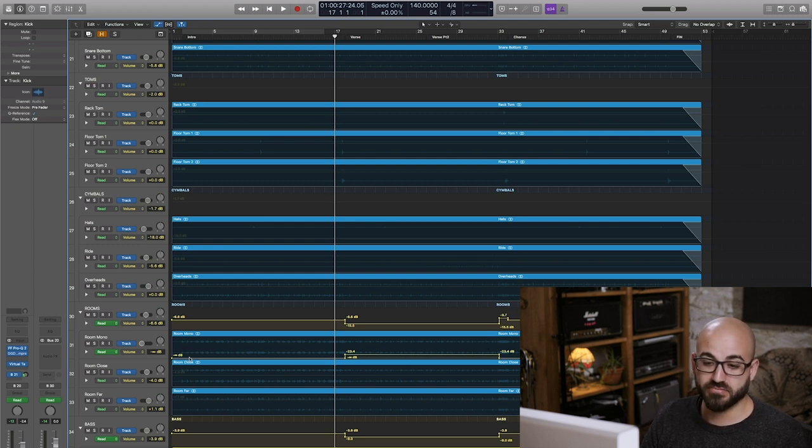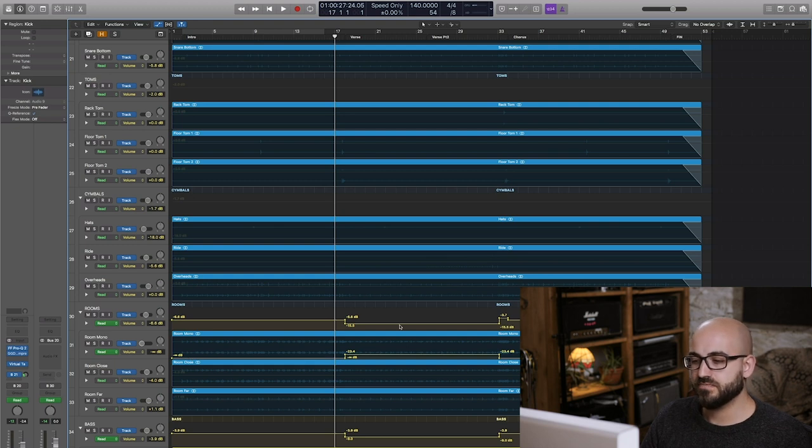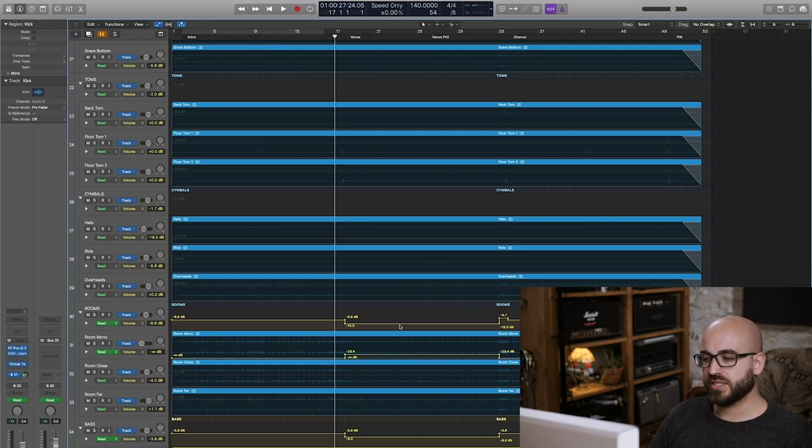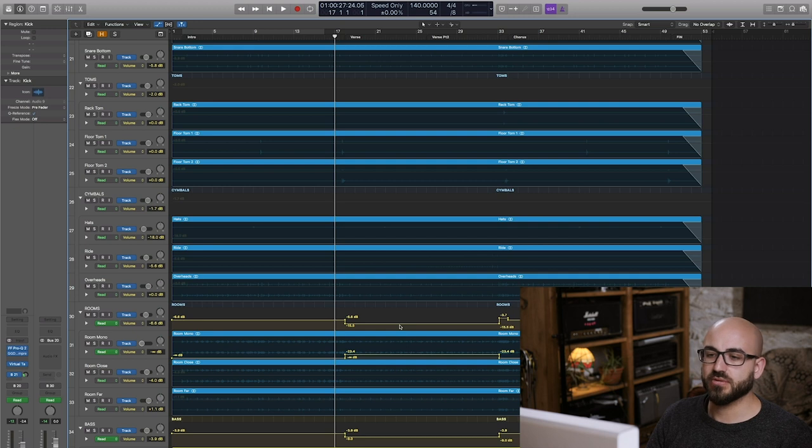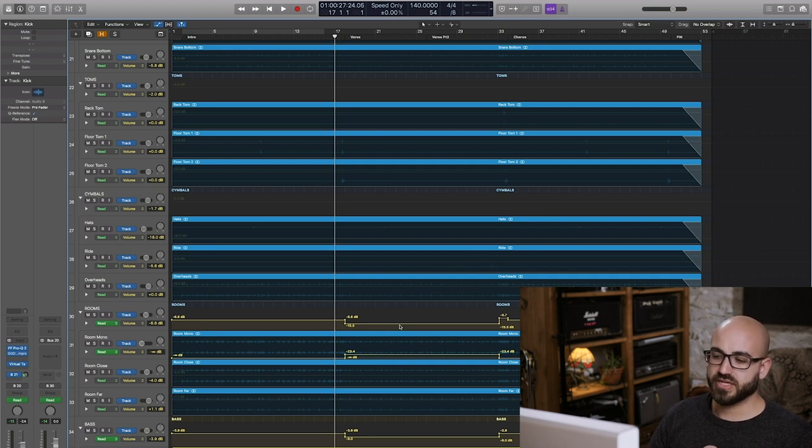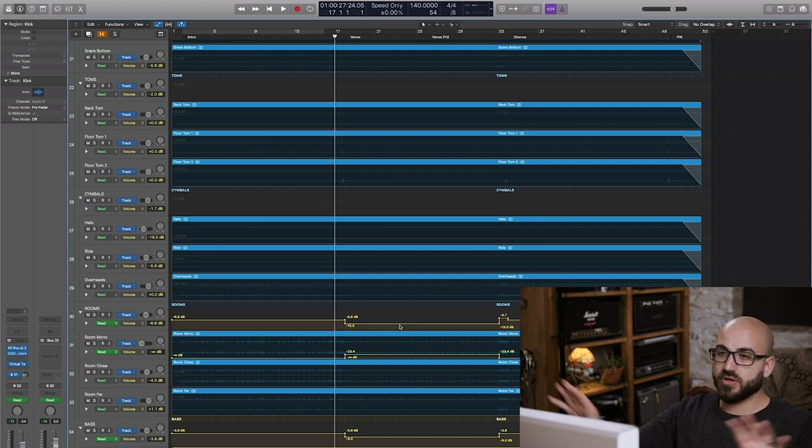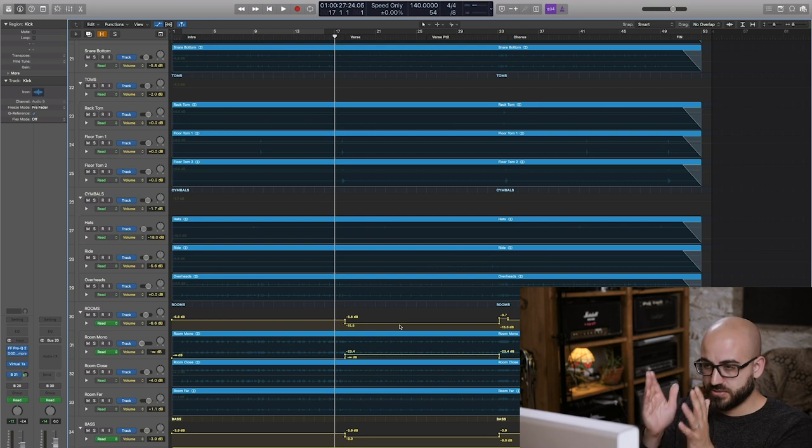With the rooms I brought them back a lot in level. One thing which I did is I favored the room mono mic which up till now had basically been muted.